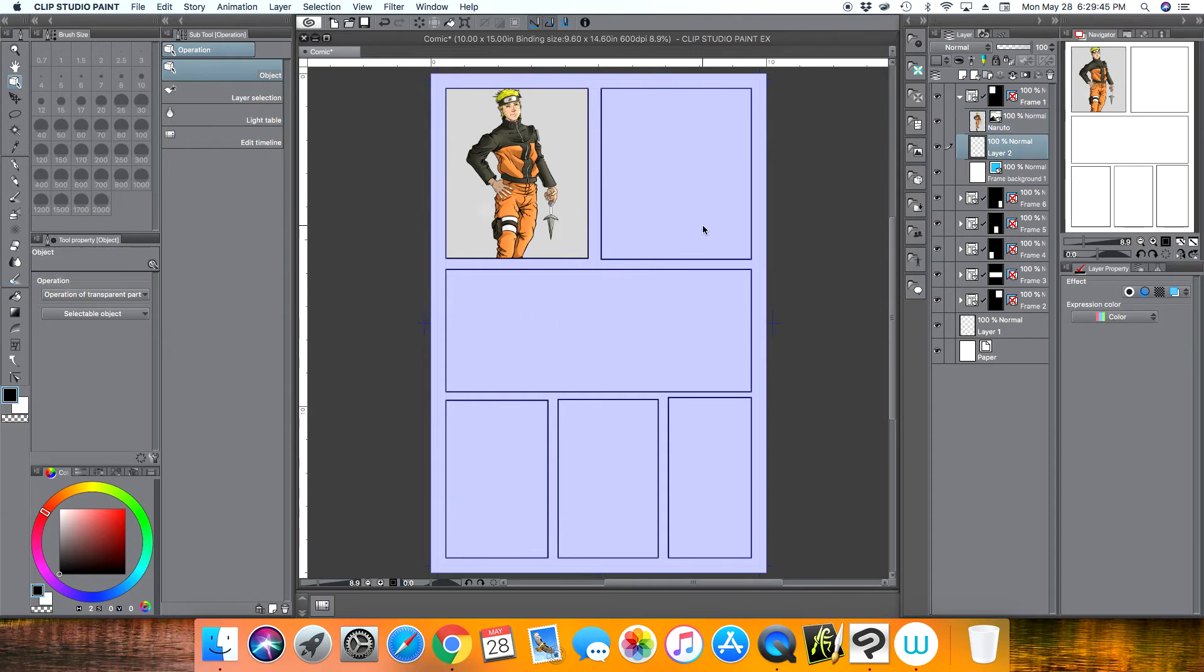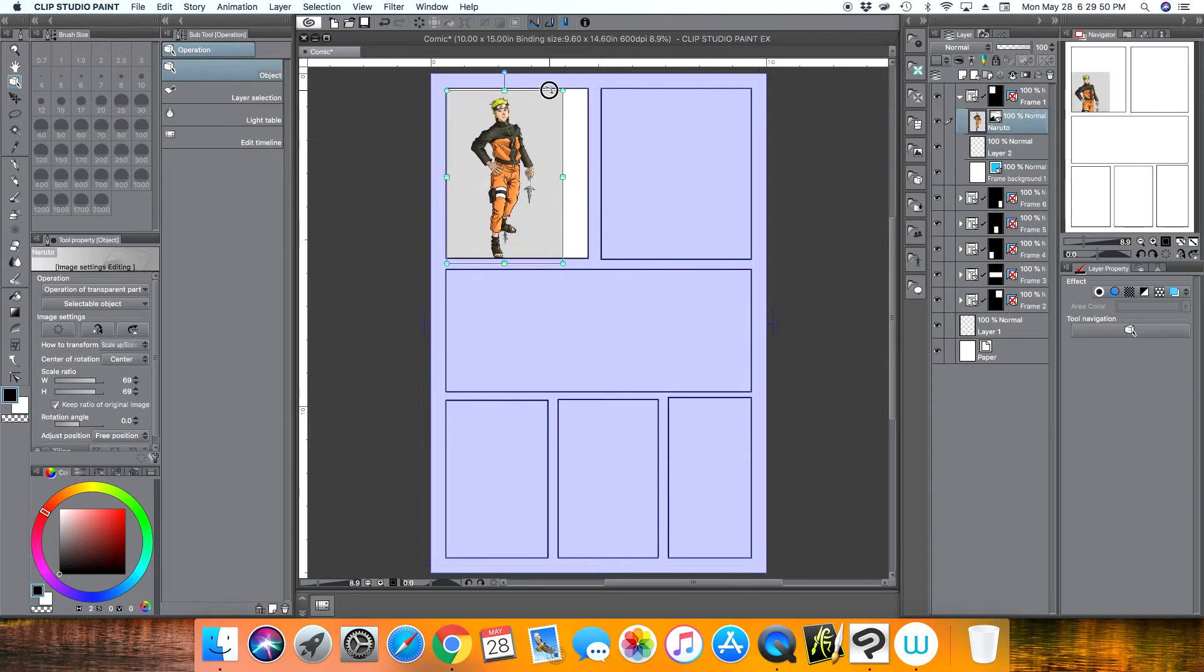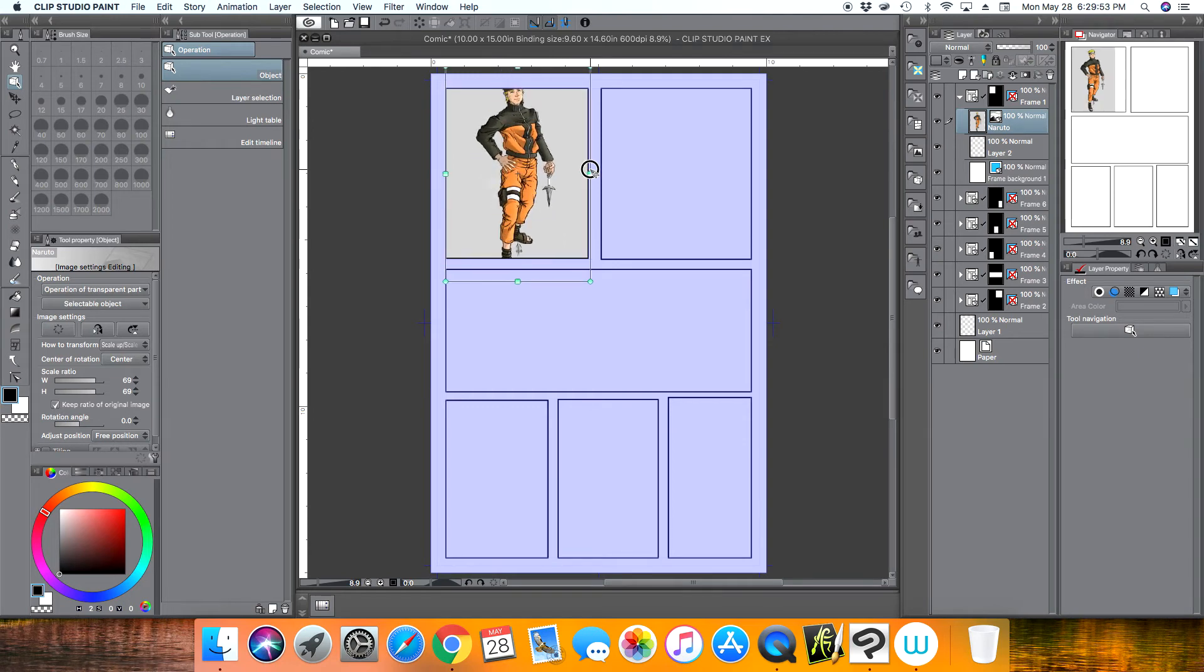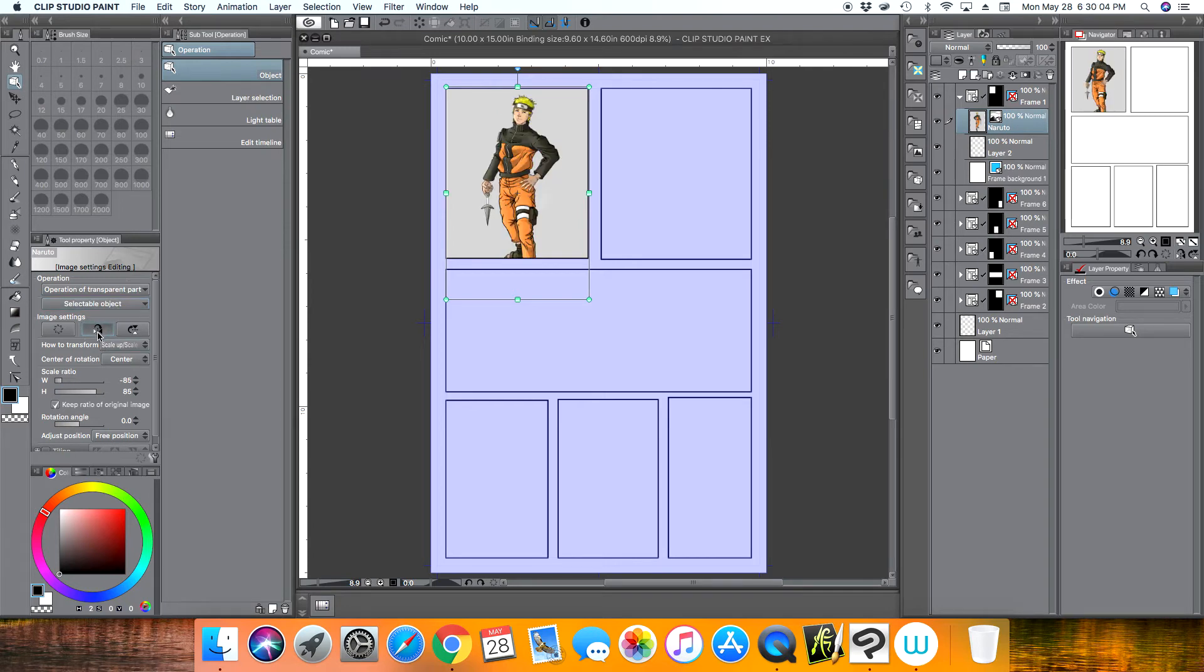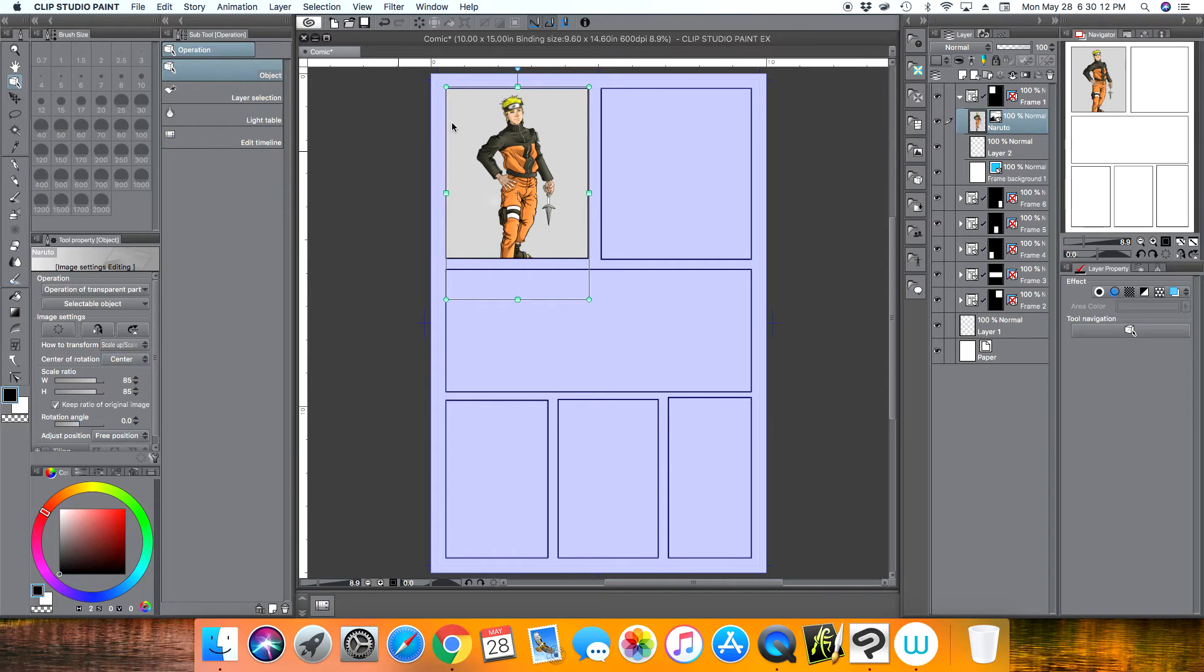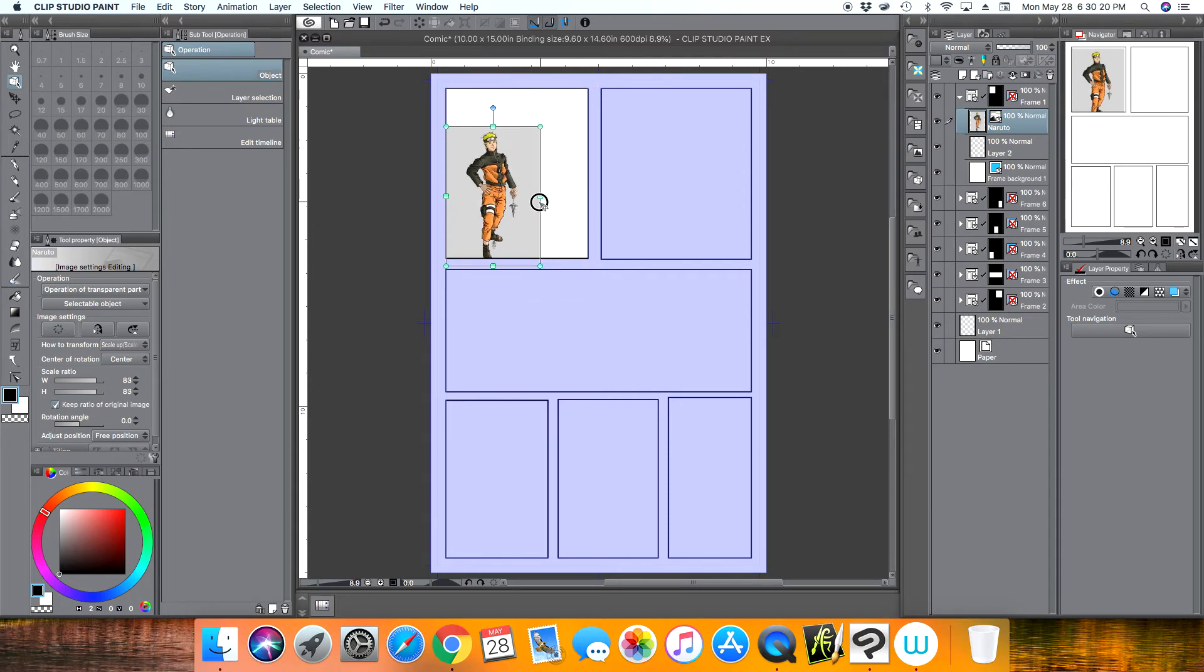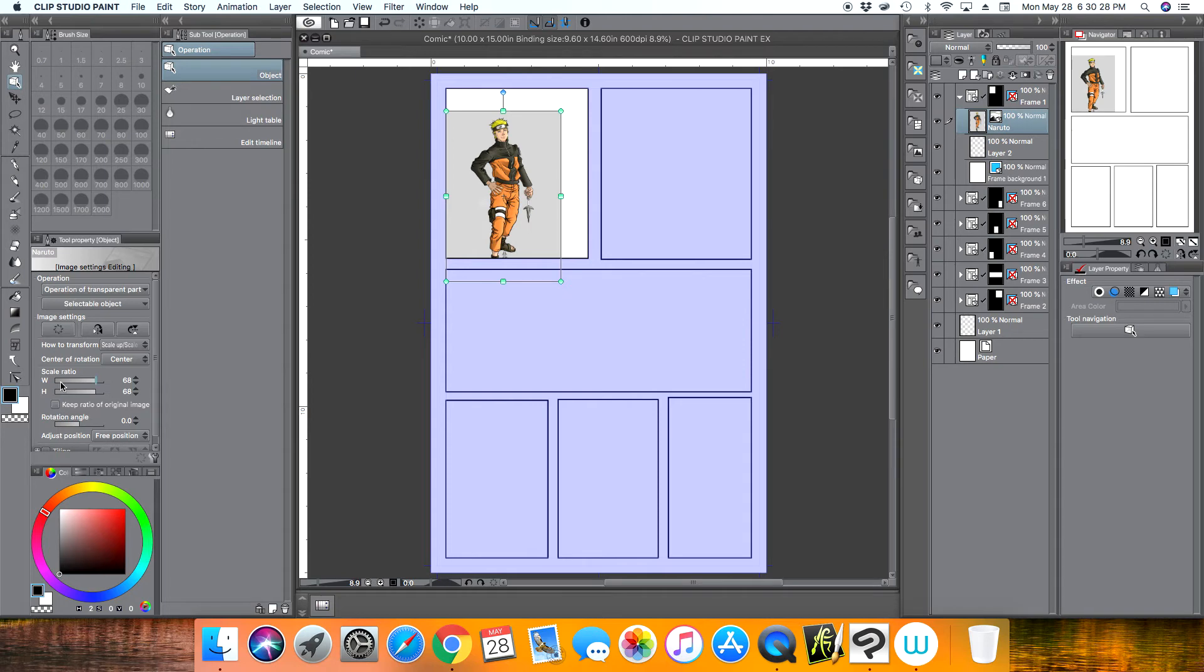And of course you can always resize your image to whatever you want. There are also tools over here on the side where it says image setting editing on the left side here. You can inverse the image, you can turn it upside down, you can of course scale it. Right now by default it says keep ratio of original image, so when you scale one side it'll scale the other side so everything stays in ratio. You can uncheck that, keep ratio of original, you can uncheck it and then you can manipulate the image.